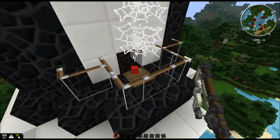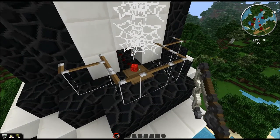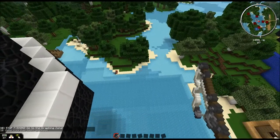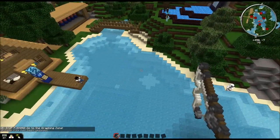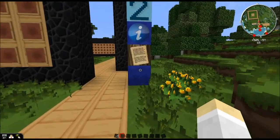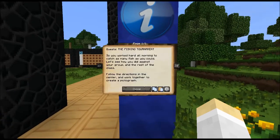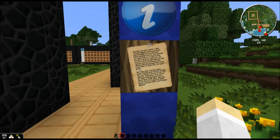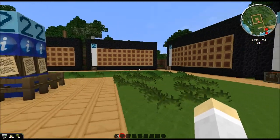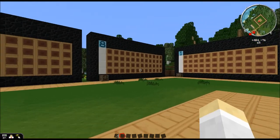We're at the end — a few more seconds, and there it is: stop fishing and go to the zone. What I should see is a bunch of kids scampering up and heading towards the graphing zone. Hopefully students will have a bunch of fish and come over here. 'You worked hard all morning catching as many fish as you could — let's see how you did against your group and the rest of the class. Follow the directions in the center and work together to create a pictograph.' Students will come in and see there are different groups.